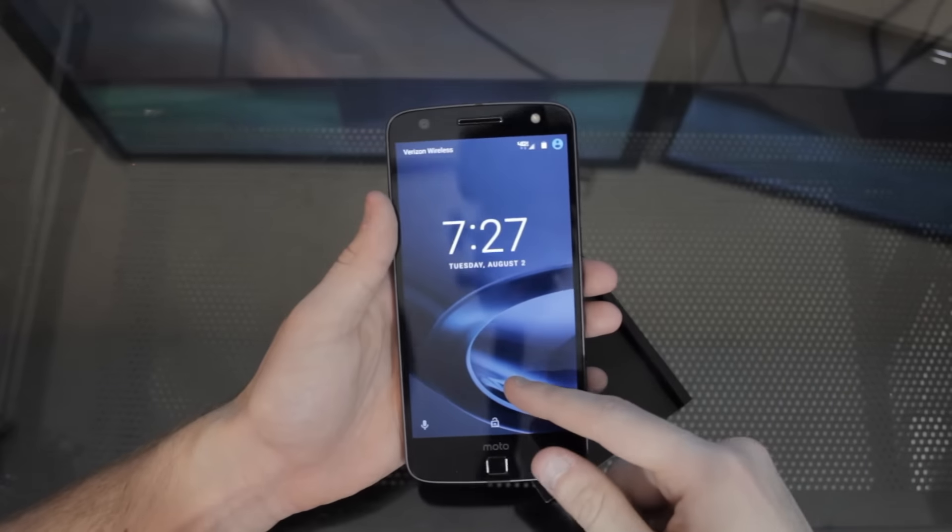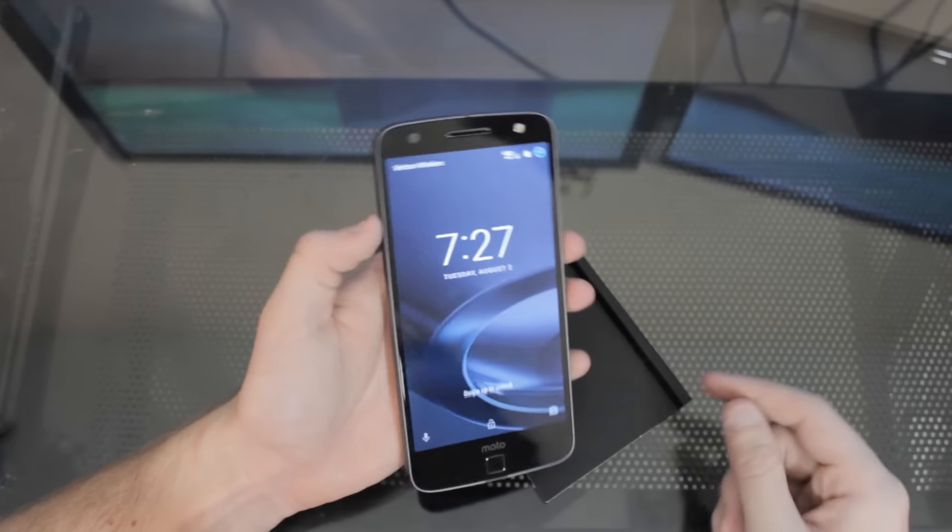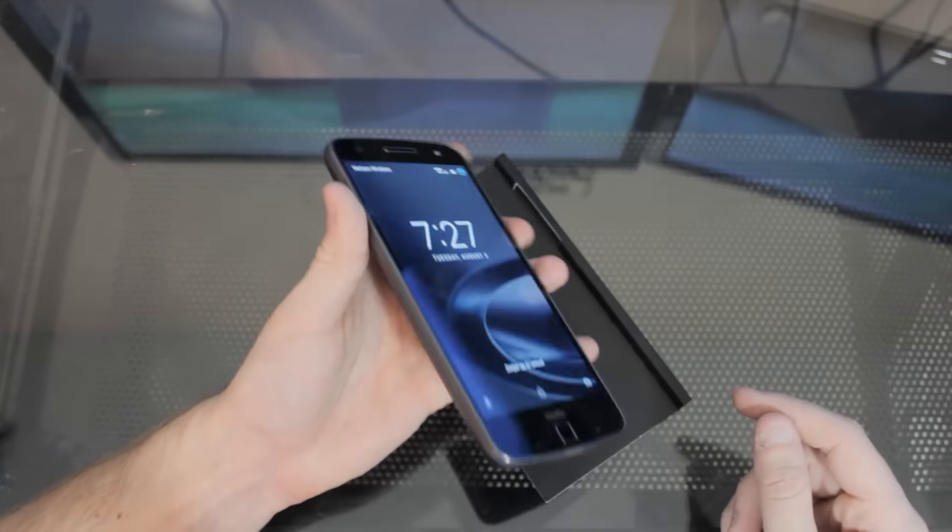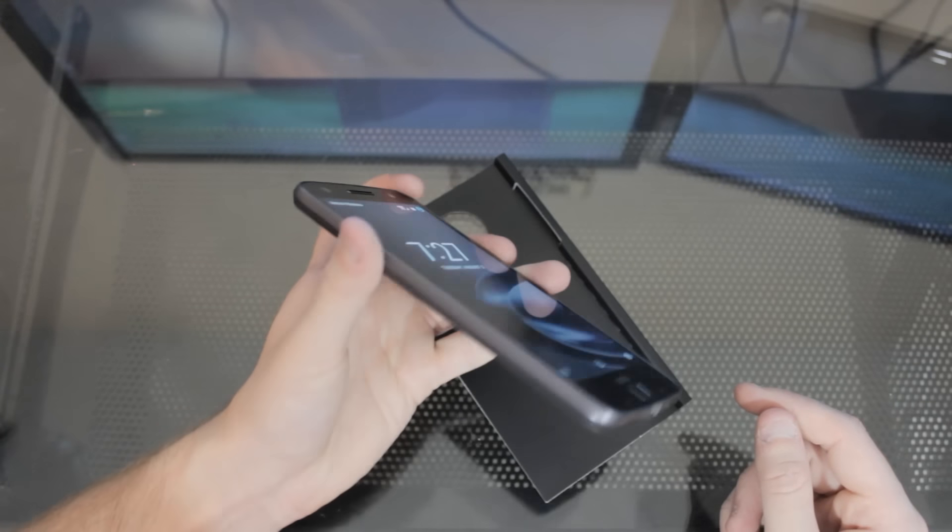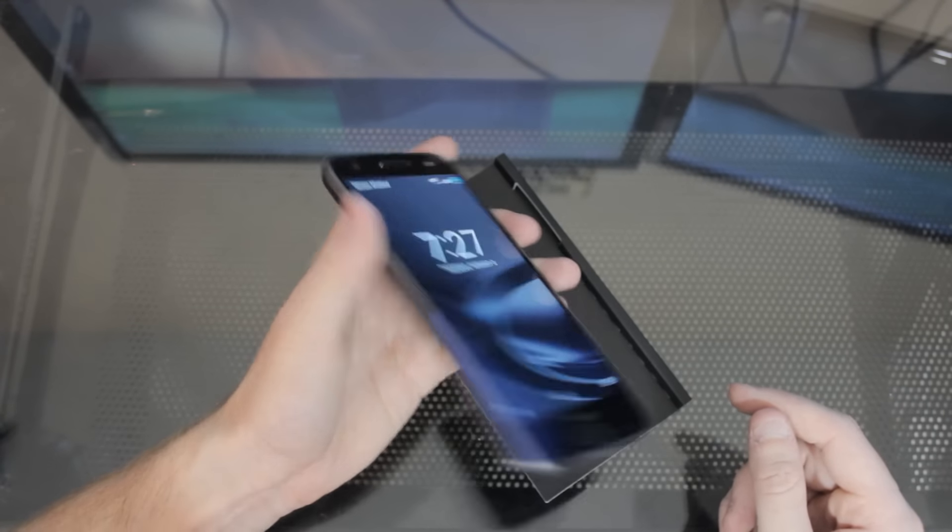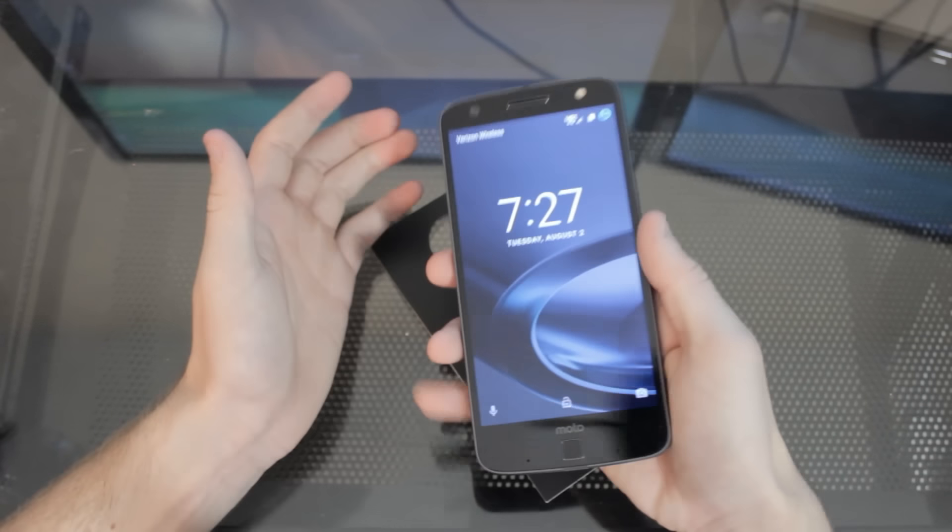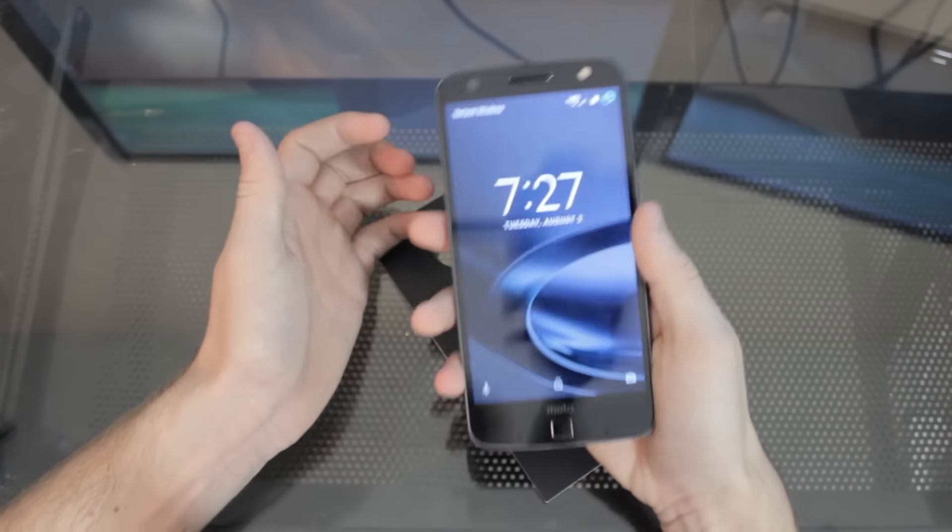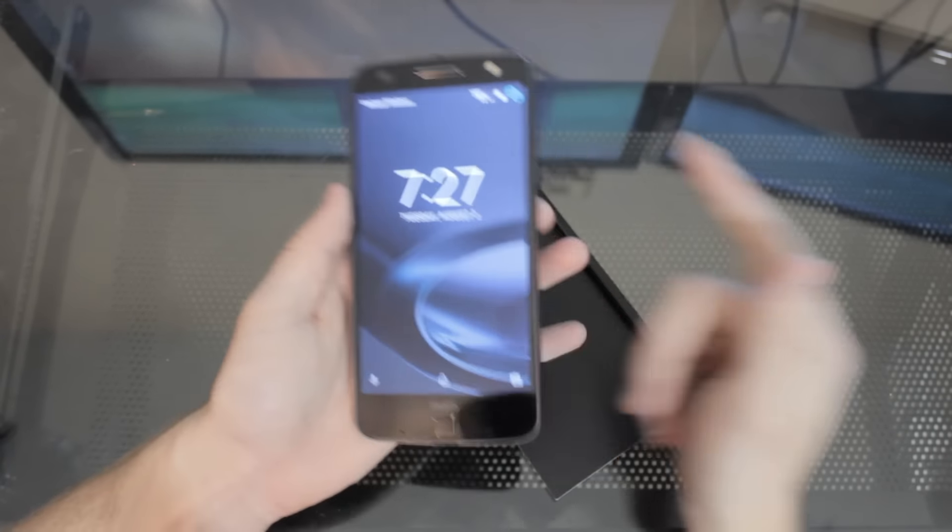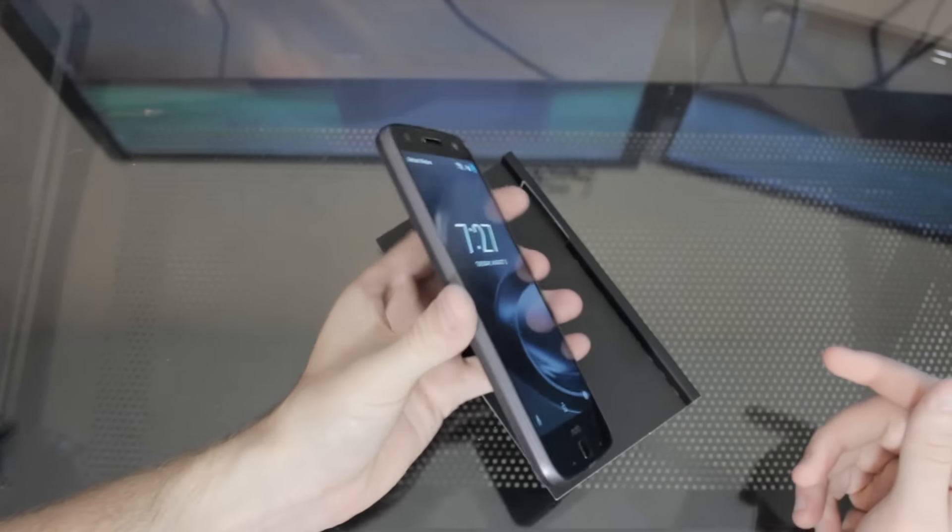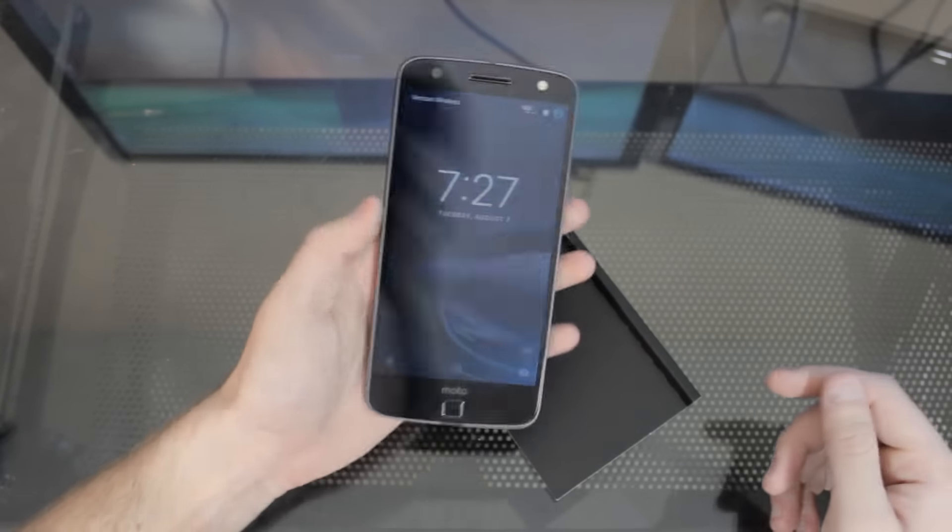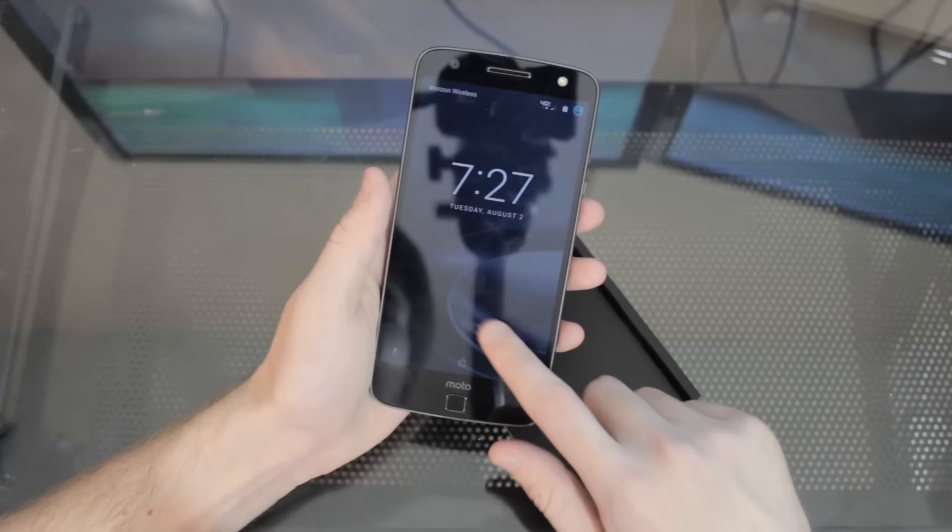And then, like I said, it does have that shatter proof display. So right off the bat, they're using very high quality materials. And I like the weight of it just because it doesn't feel cheap. It doesn't feel like it's going to break. I just am not a huge fan of plasticky feel.